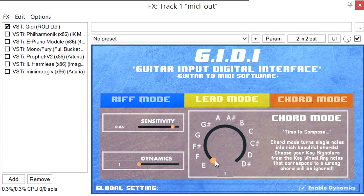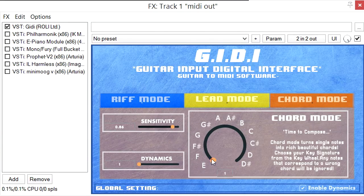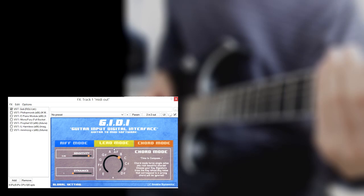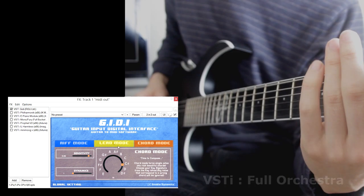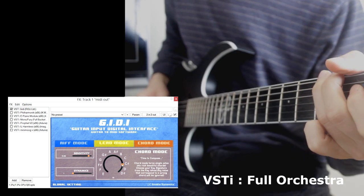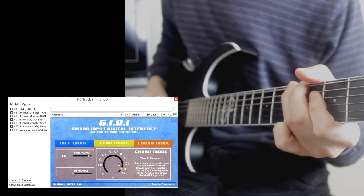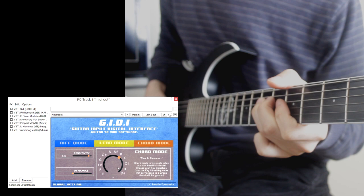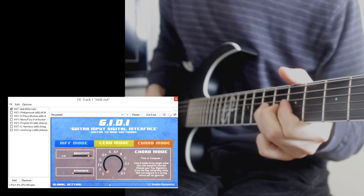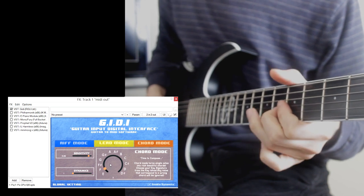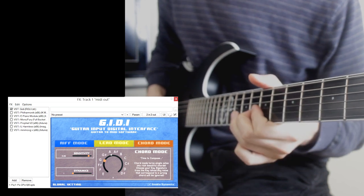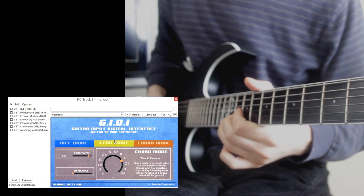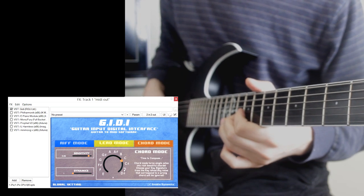The final mode, chord mode, transforms a single note into a polyphonic chord. The key signature can be changed via the rotary slider. GIDI will also ignore any chords that do not belong in an active key signature.